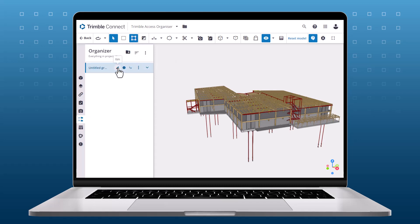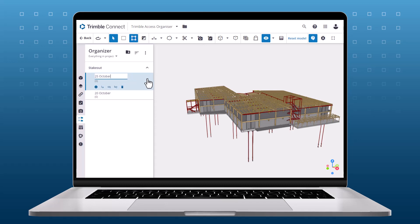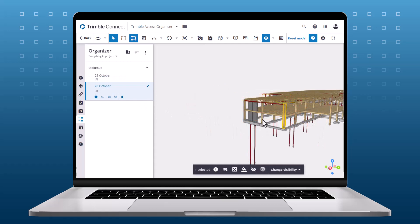A new group will be added with the name Untitled. Click on the name to edit it. Click the Add Subgroup button to nest a group under the main group. Select some objects in 3D, then click the Link Objects button to add the objects to the subgroup.